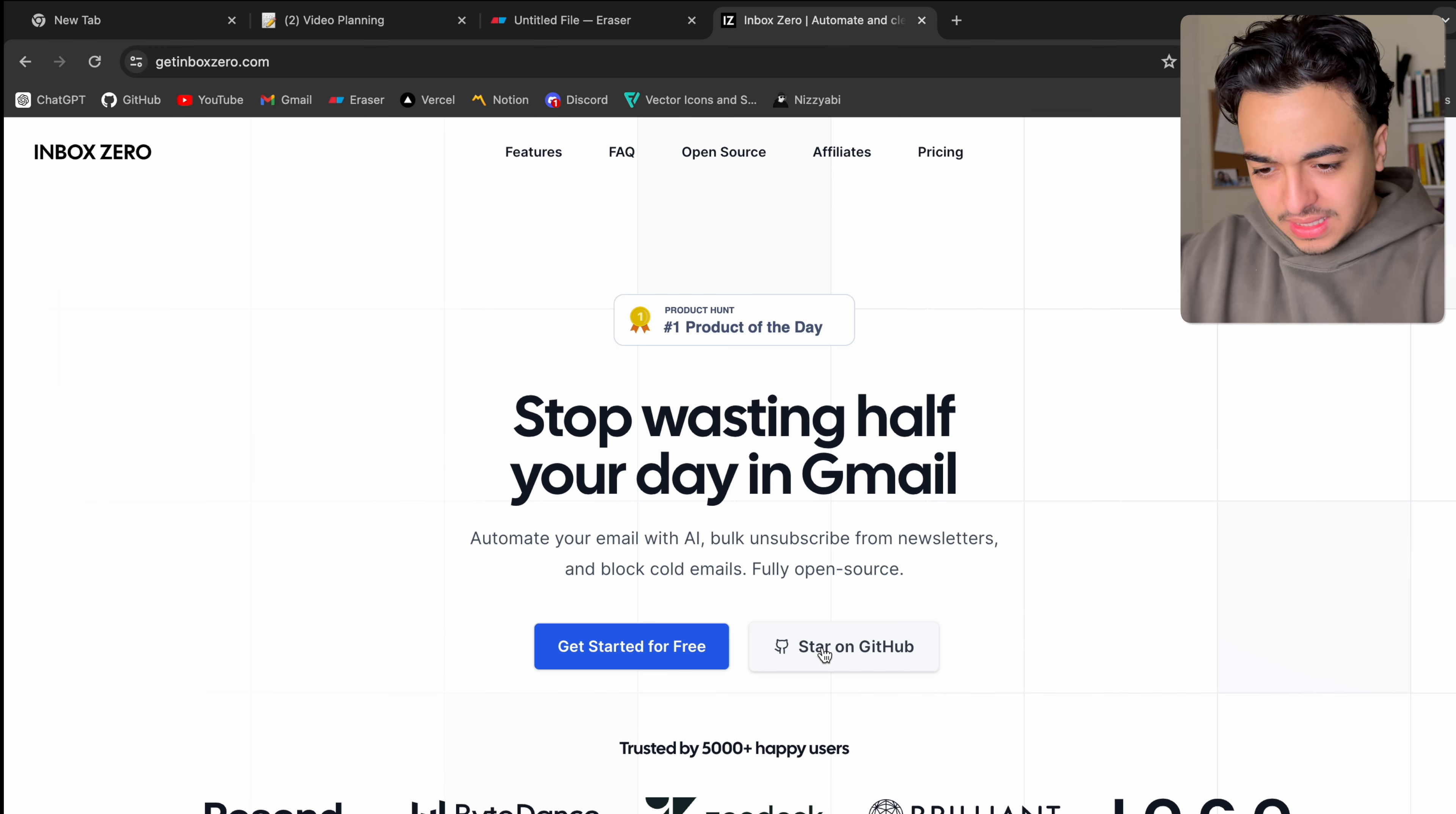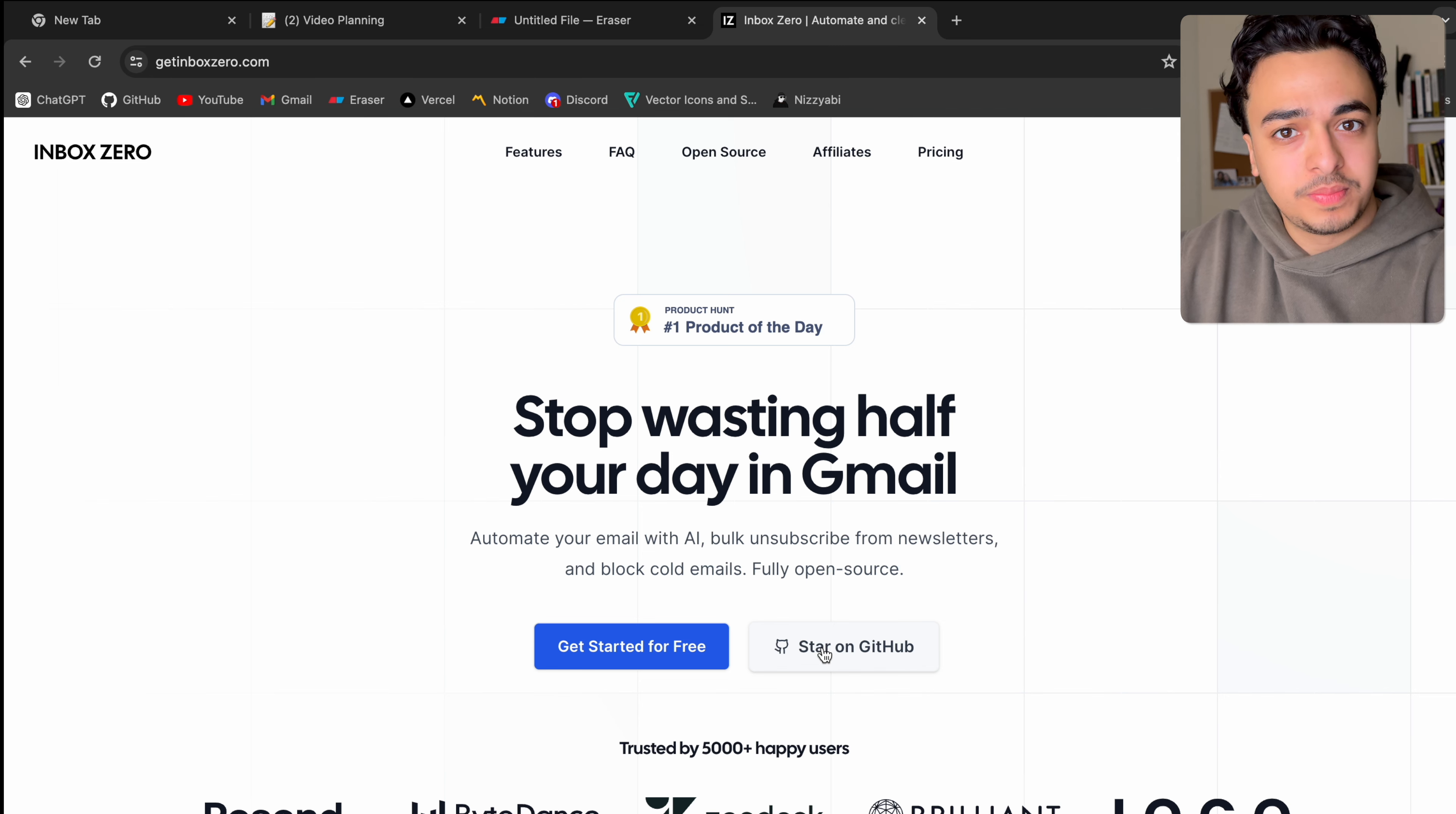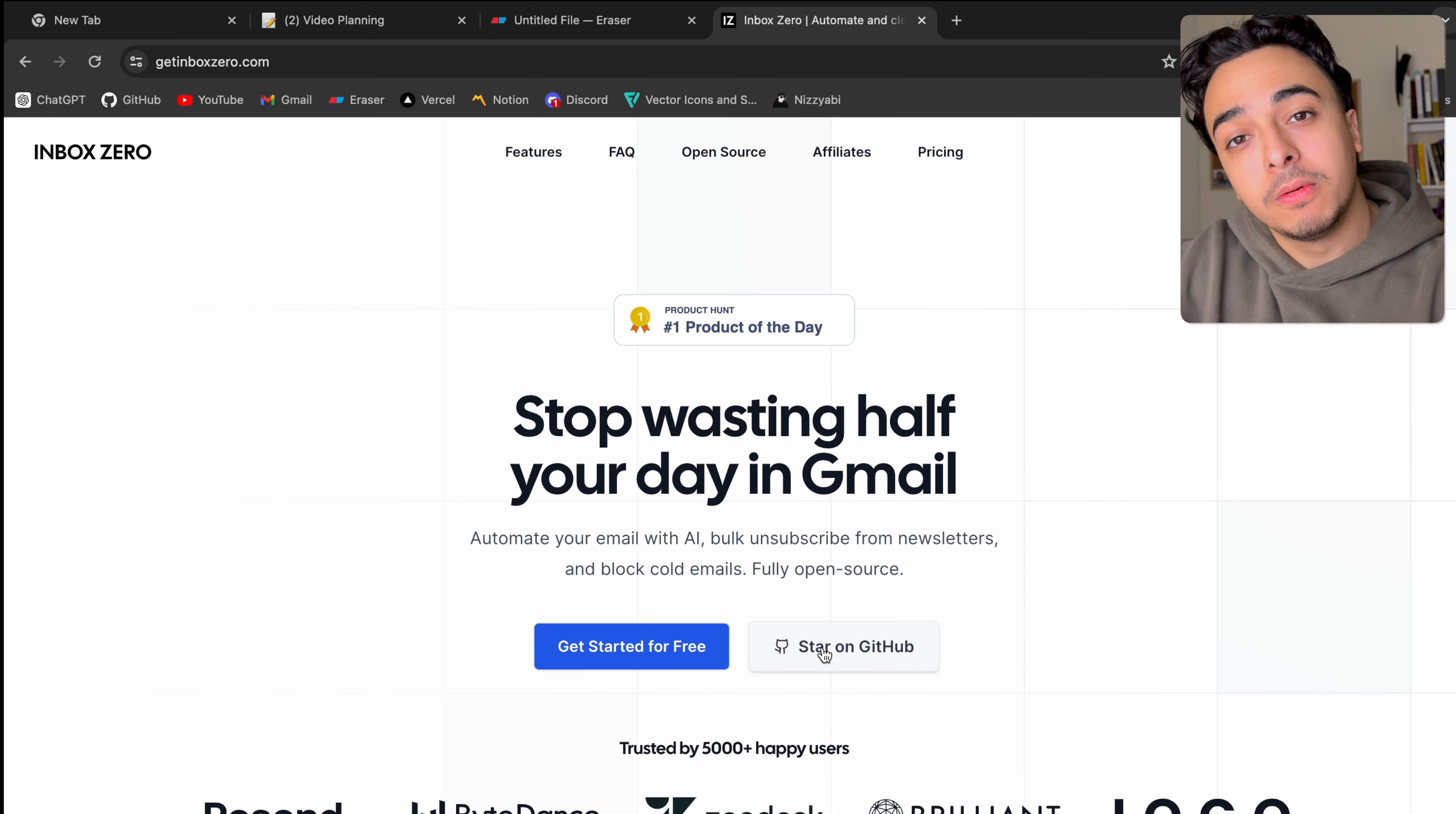But anyways, that leads us to the second application for us developers to look at, and it's Inbox Zero. I've been using this for the past few days now. And in the most simple terms, a mailing tool where you connect your email to this app, and it will give you tools in order to block people you don't want on your email list, block stuff like cold emails, remove people.